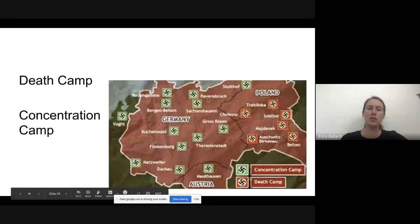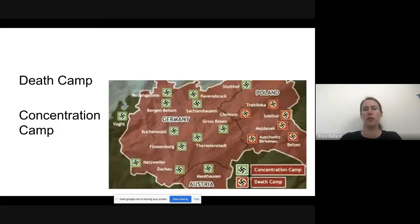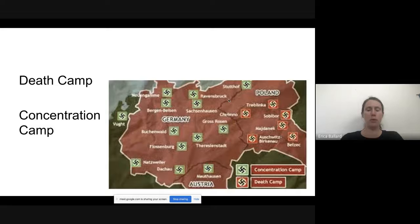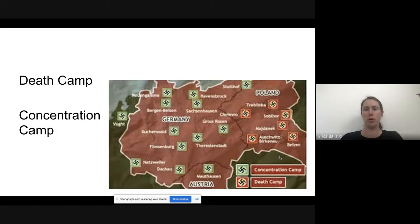The green ones on the map are the concentration camps — these would be the work camps. It wasn't a purposeful killing camp; a lot of people there would just die because the conditions were so bad. The ones in red are the death camps where you were specifically sent to be exterminated. Almost all the death camps are in Poland. Hitler hid them in Poland so that if the average German knew there were specific camps to murder people, they wouldn't keep following him.